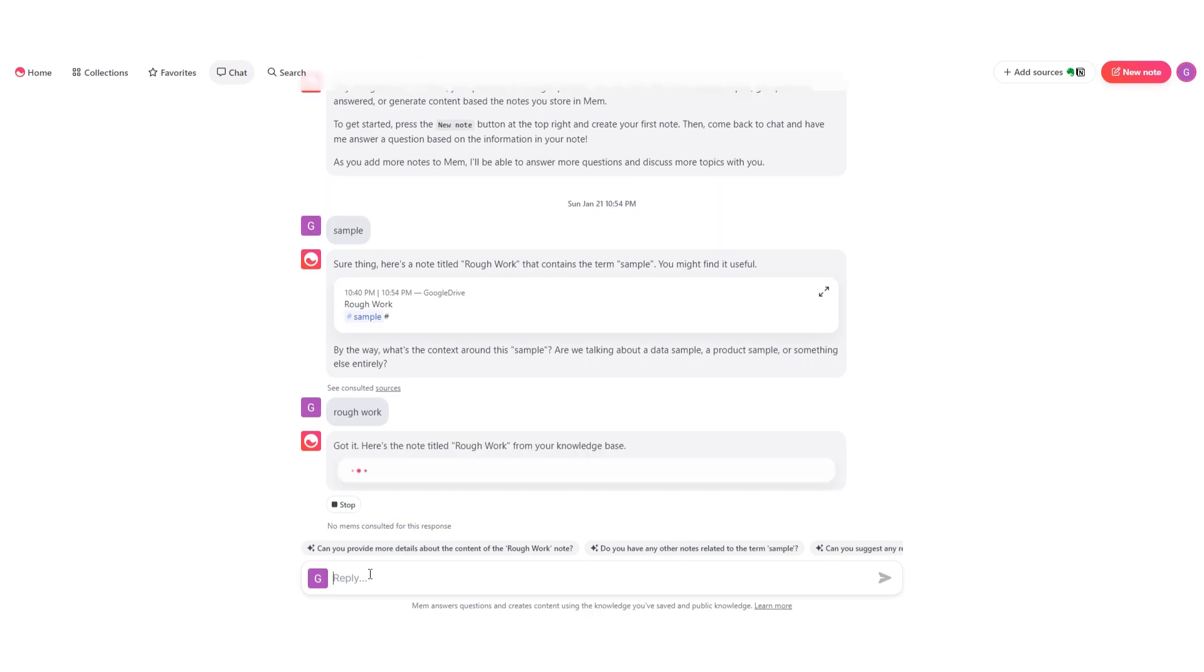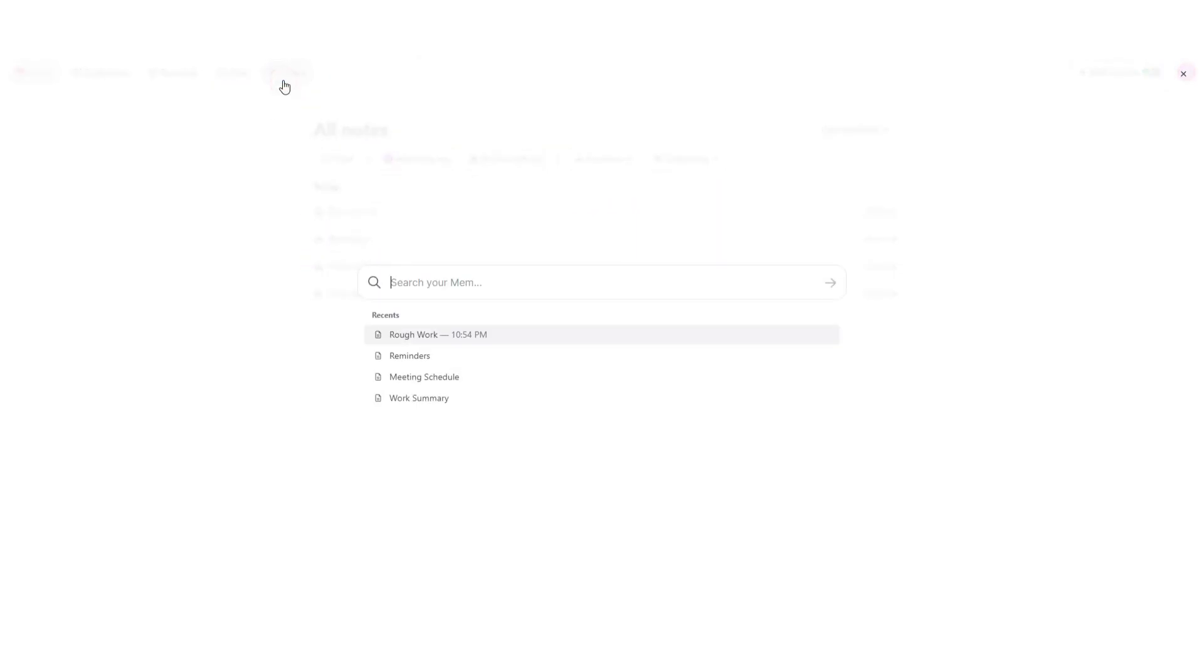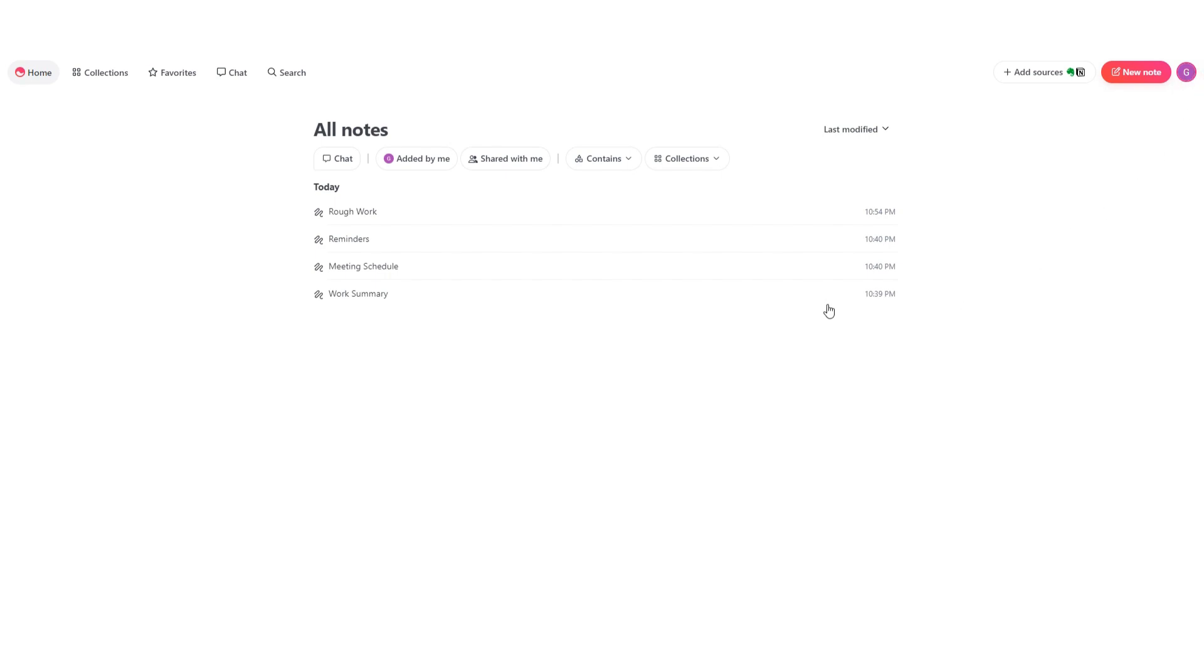Lastly, we have this search, and using this you can search for your notes and collections within your workspace.